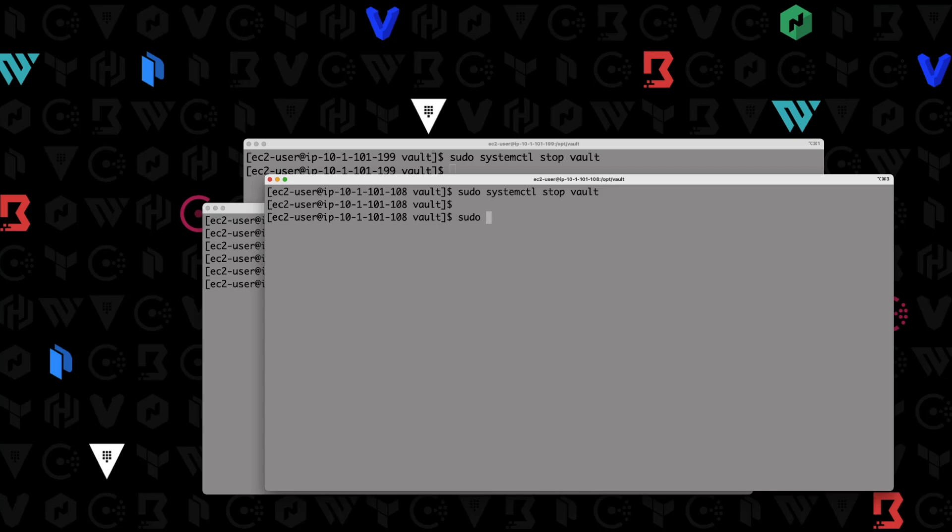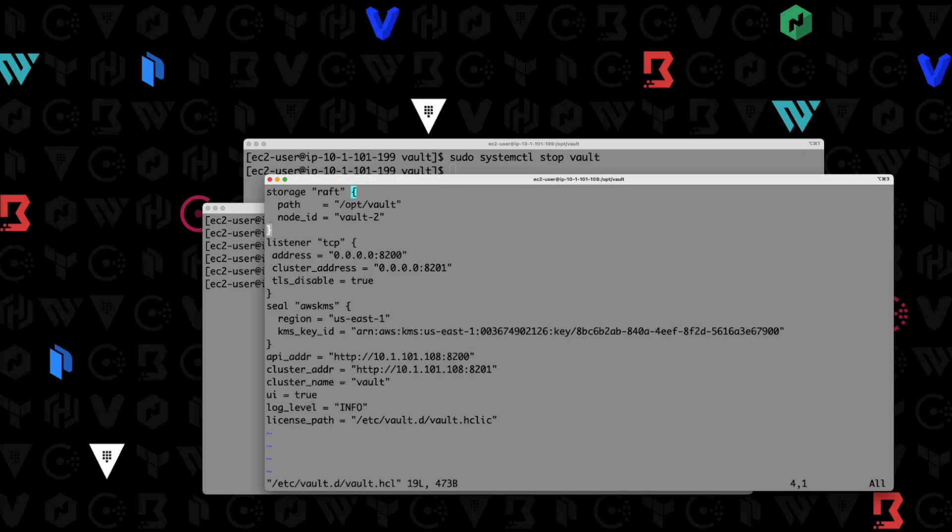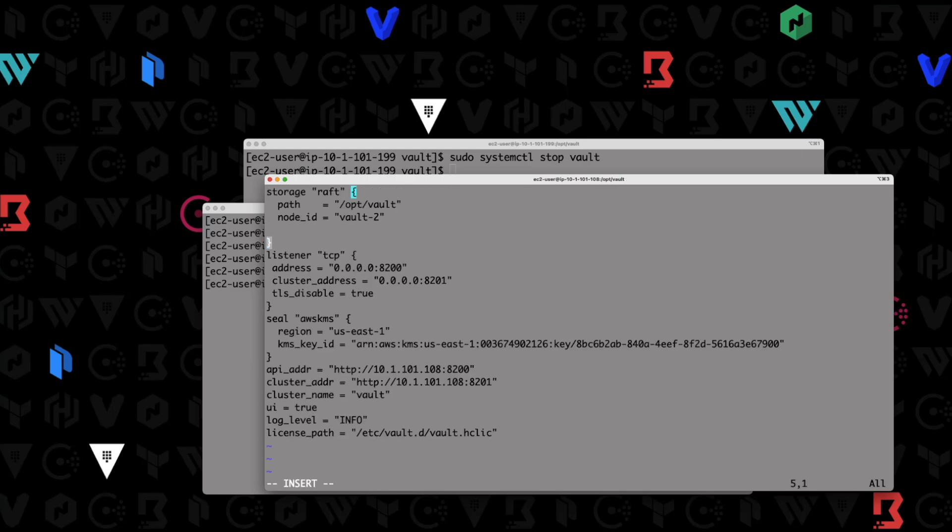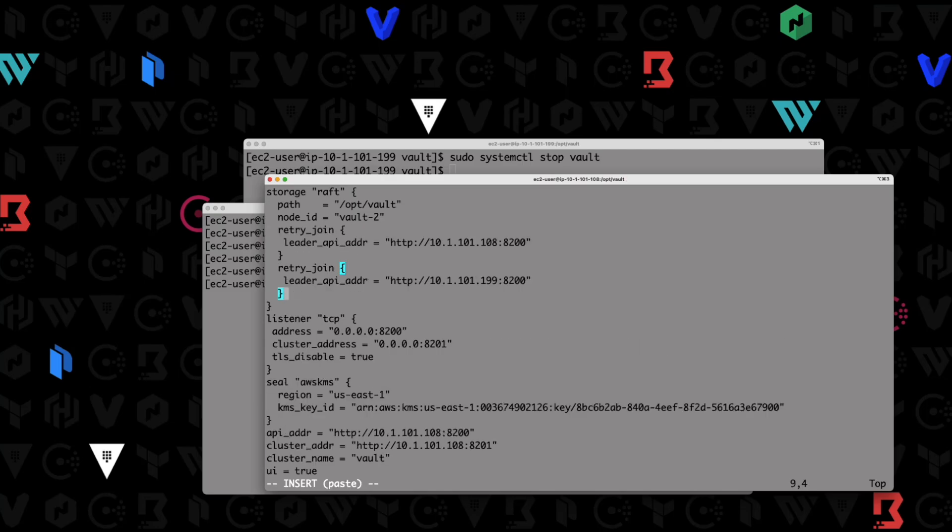So sudo vi /etc/vault/vault.hcl. We're going to go here and hit I, and we're going to paste those two in. Now since this is 108, we're going to modify this one and change that to 25 because that's our other node that we were just configuring. Still wants to talk to 199. But since this is 108, we want to say 25 and 199 are other two nodes in here. So that looks good.